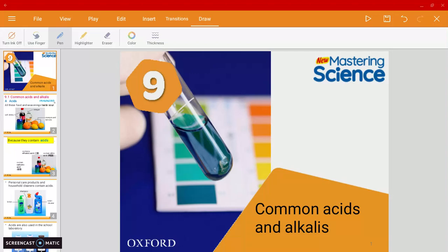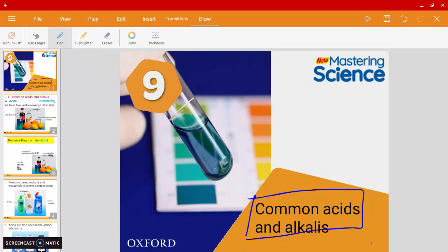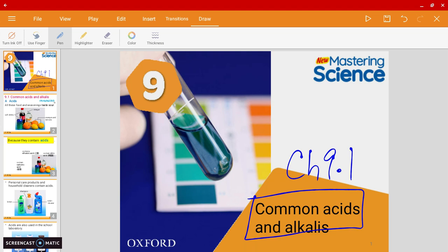Mr. Harris here, and welcome to our first video of chapter 9. In this video we'll be talking about common acids and alkalis — this is chapter 9.1. I've posted the PowerPoint slide on Google Classroom and eClass, so please make sure you have a look at it.